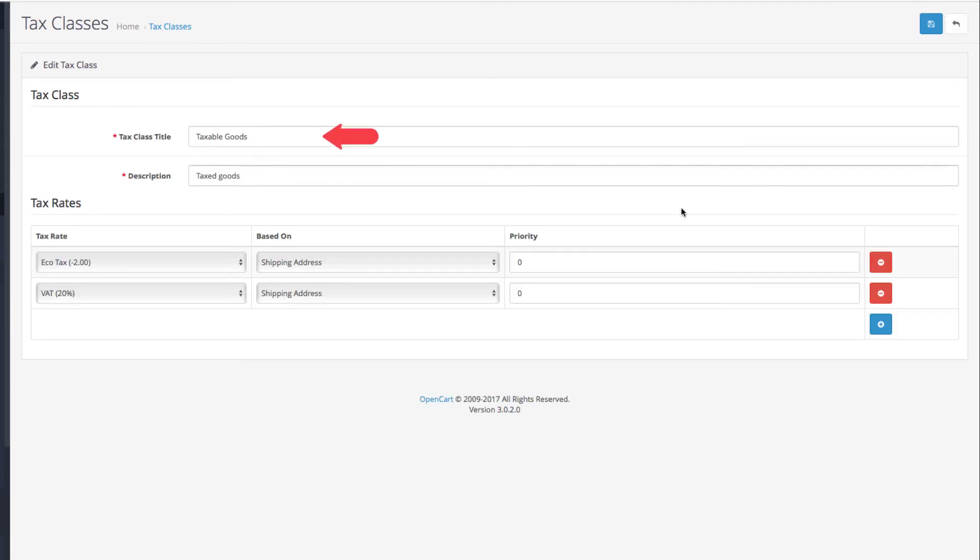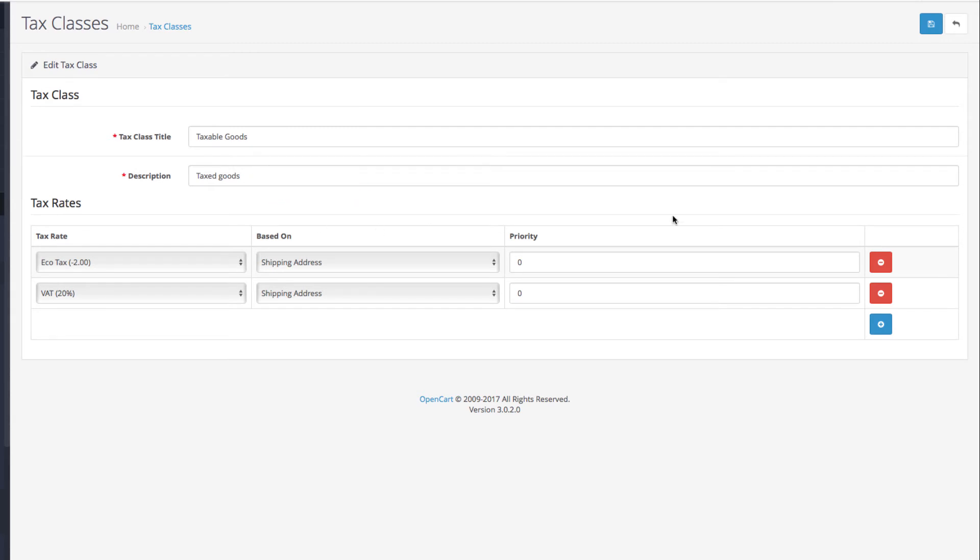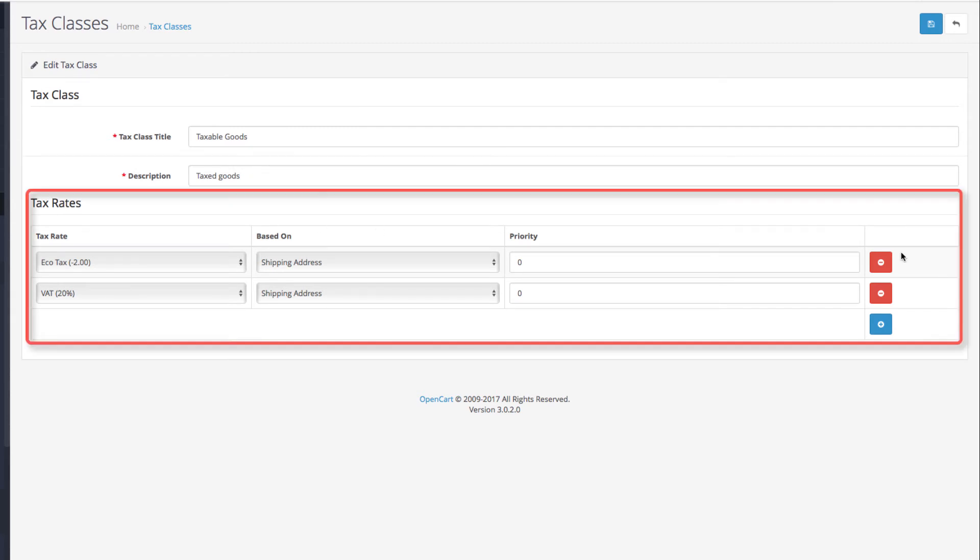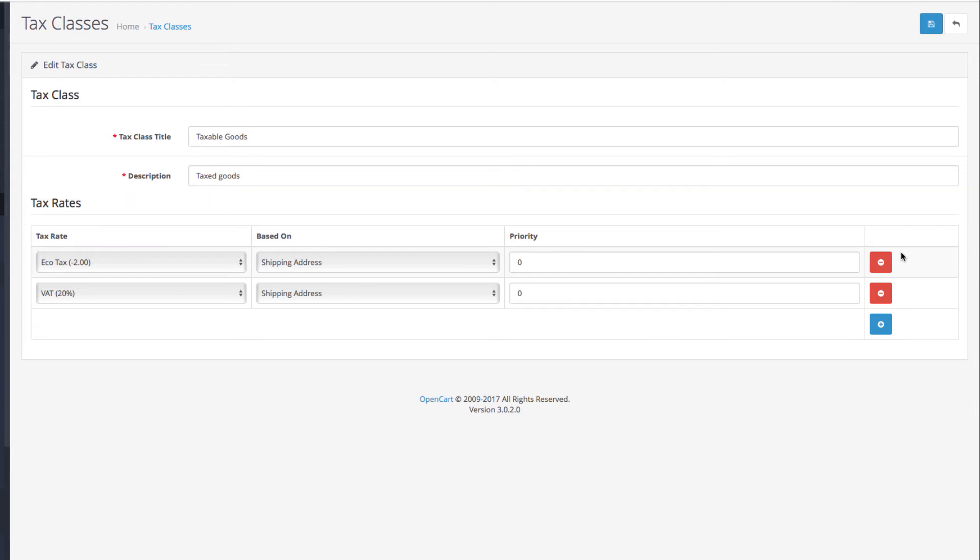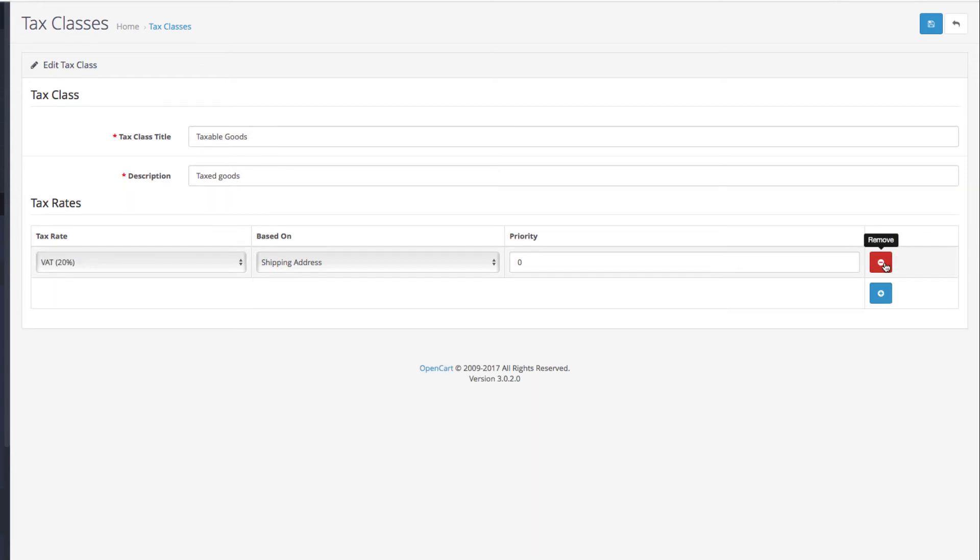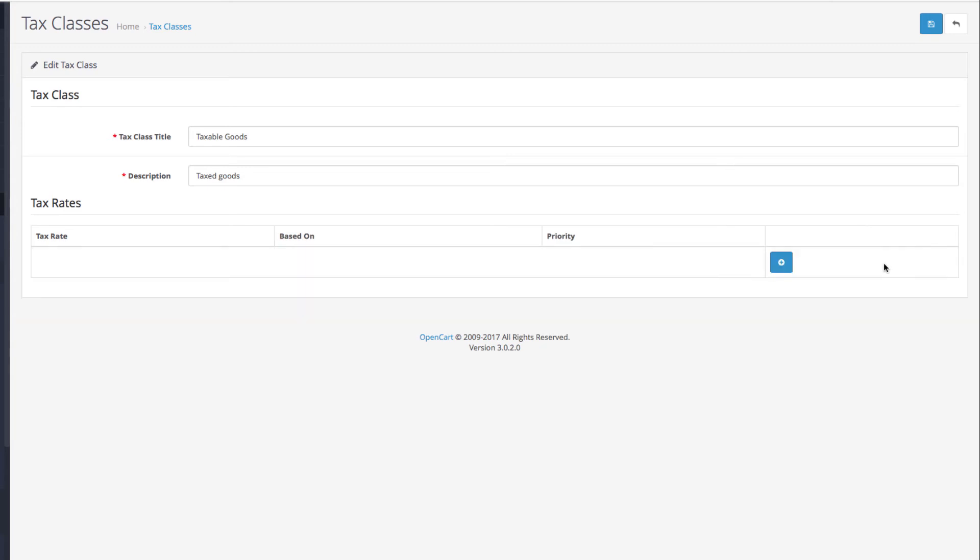As you can see, we have a title and description. Below you can add the tax rates you choose to add to this tax class. For example, we can remove the two entries below and just add the newest tax rate we created.